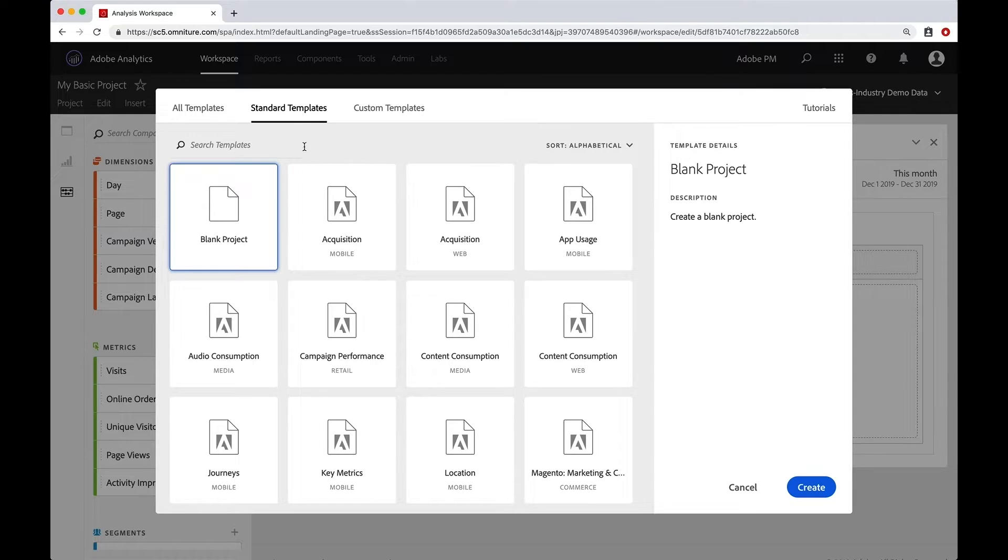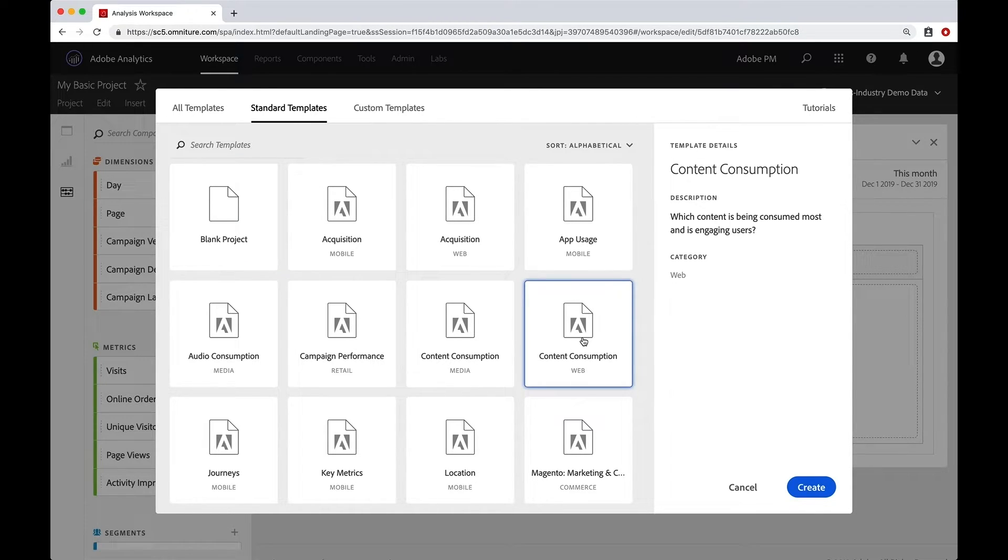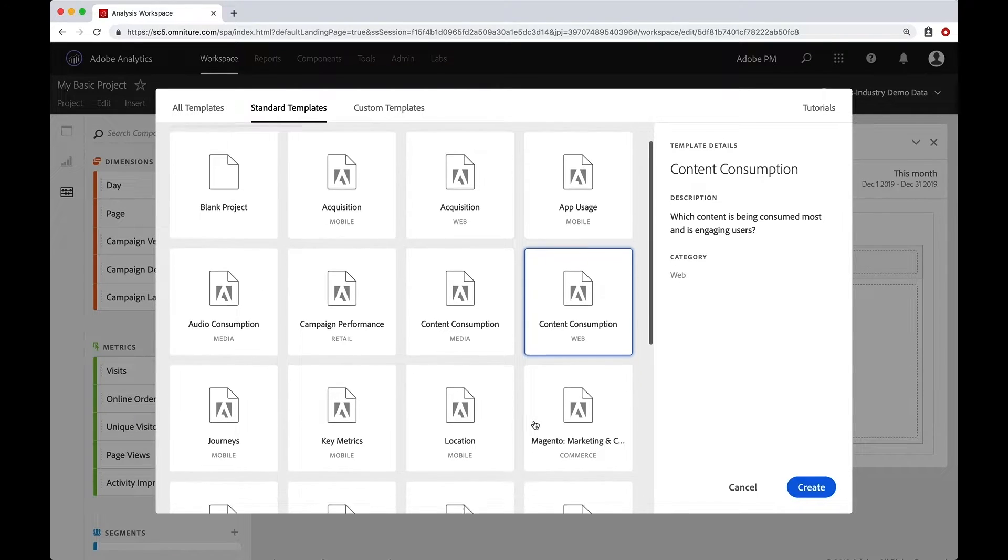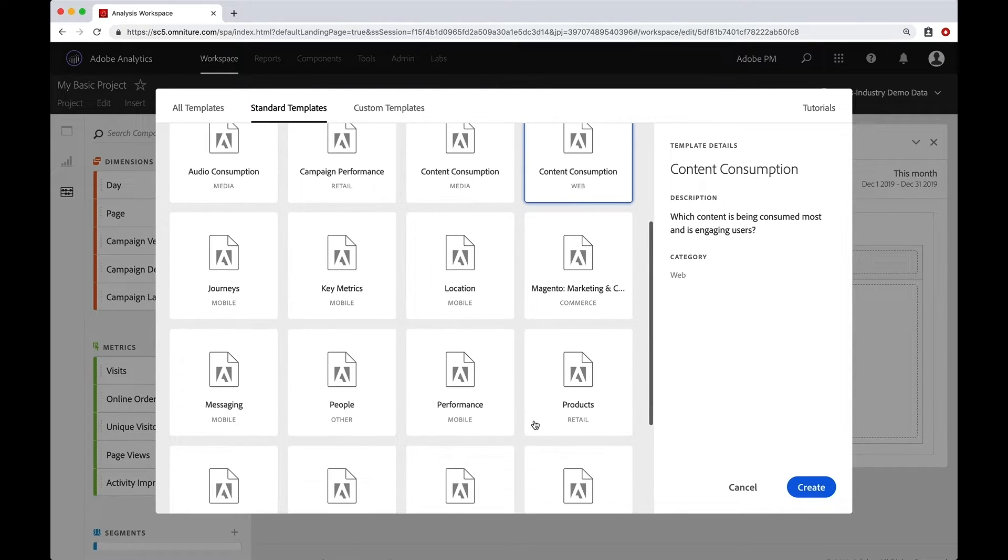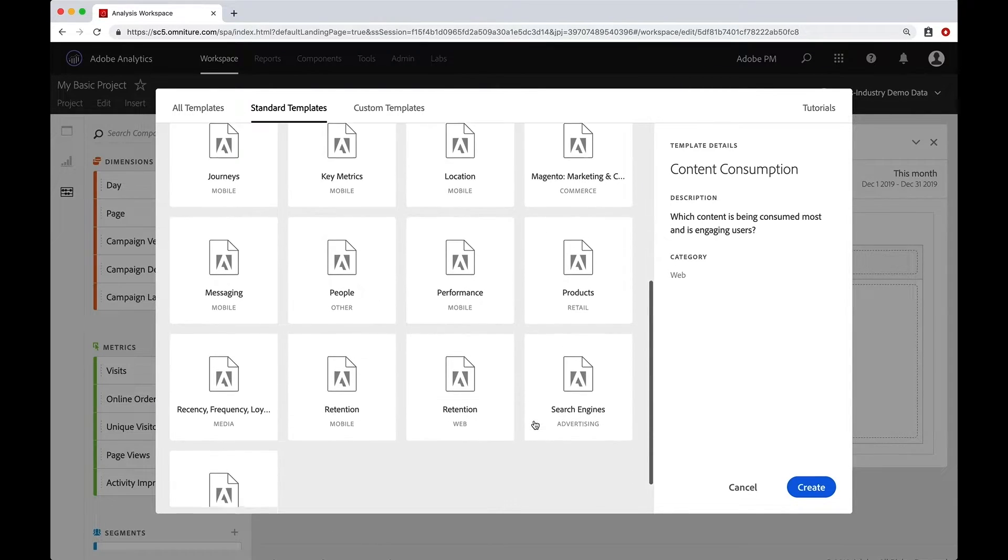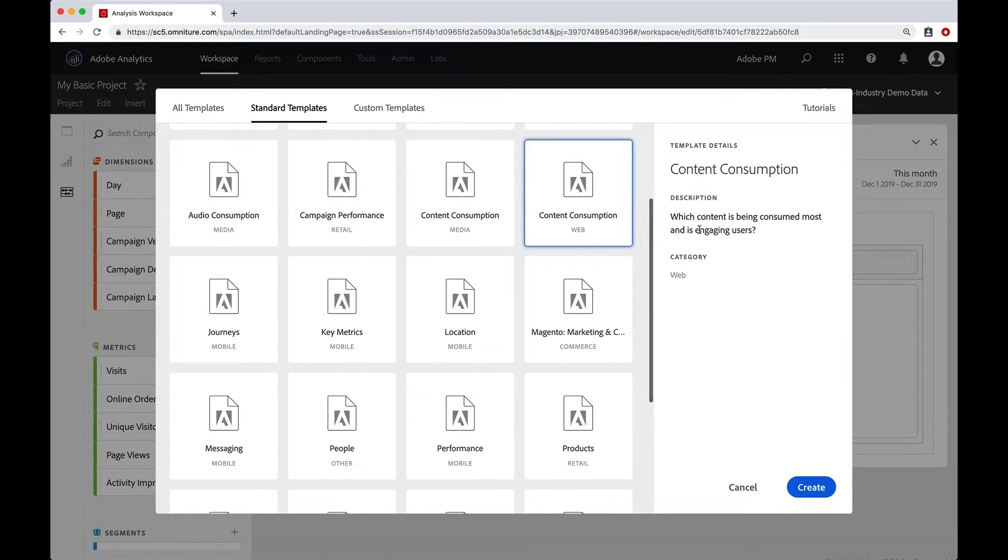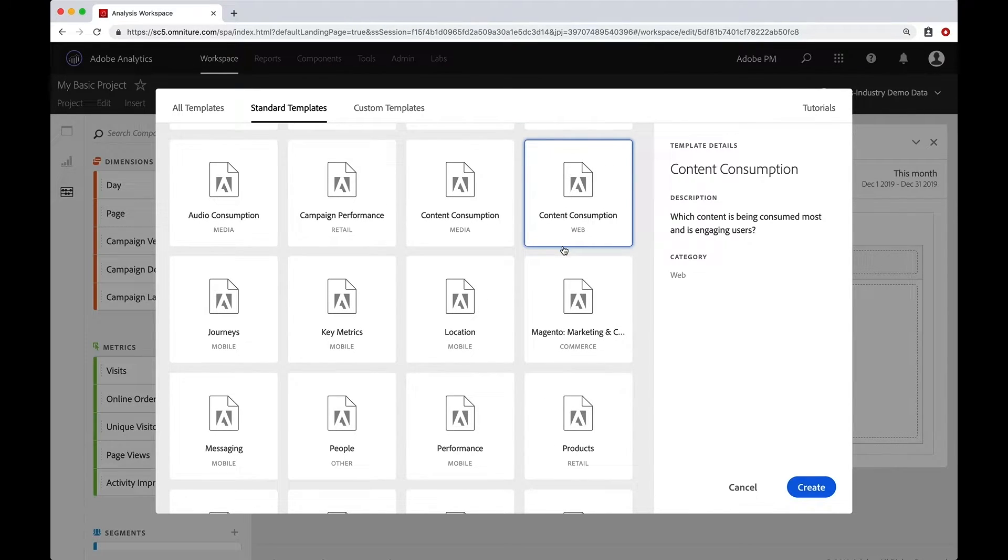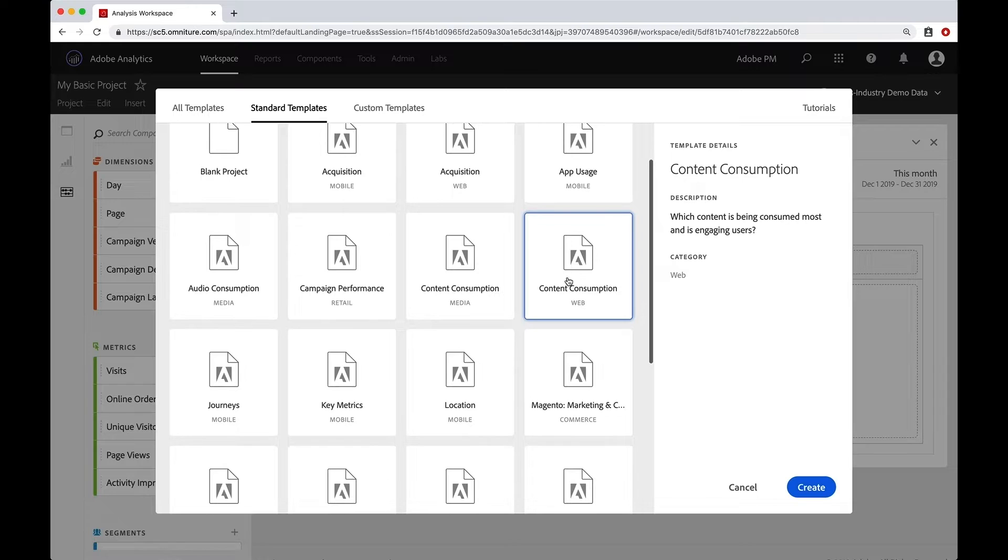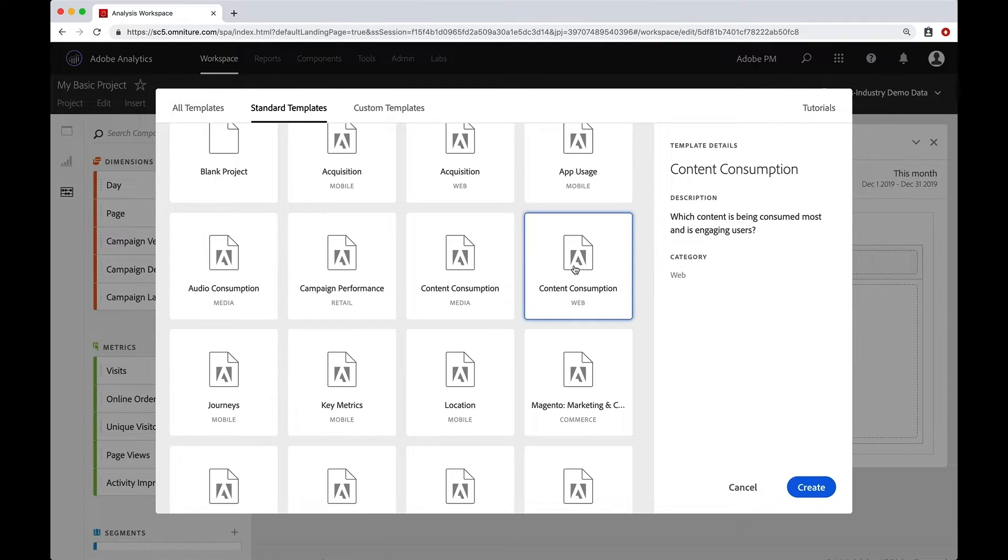And I'm going to choose this content consumption for web right here. Now you can go through all of these and take a look at what they all contain, what they're named. You can look at the description over here on the right hand side. But for now, I'm just going to create this content consumption project and I'll hit create.